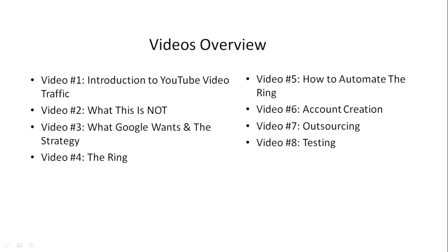Video number seven, we'll talk about outsourcing, because yes, it definitely is a tedious process. But once it's set up, it can really help you rank really well.